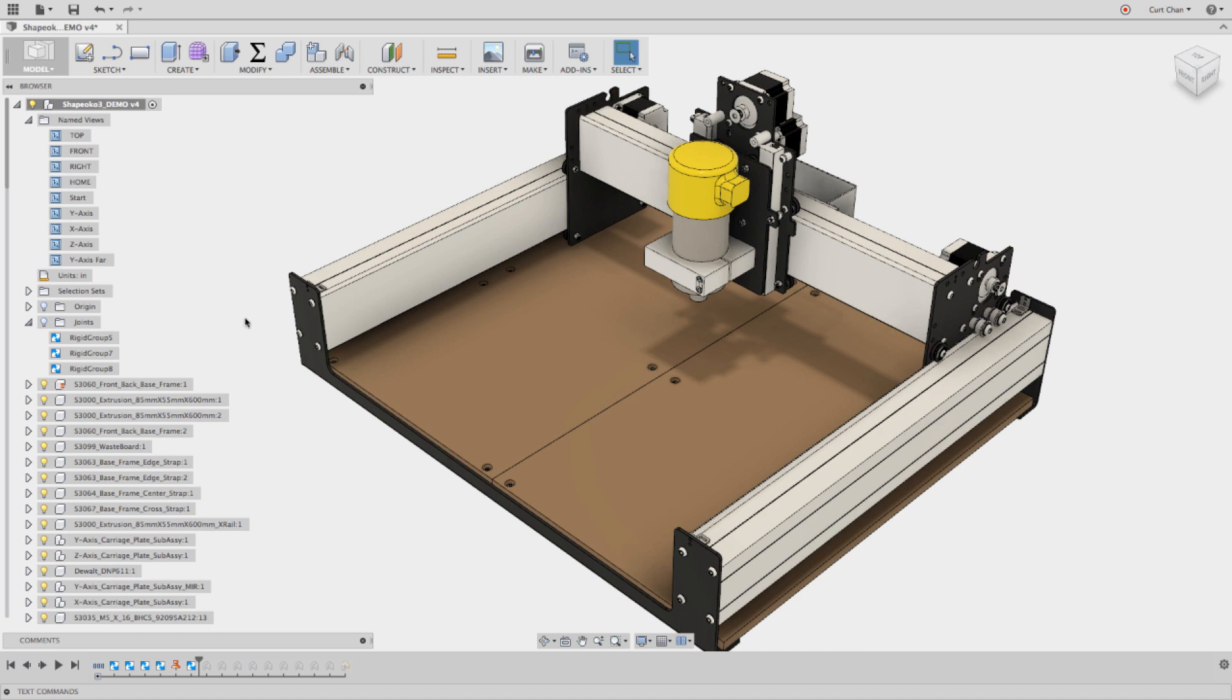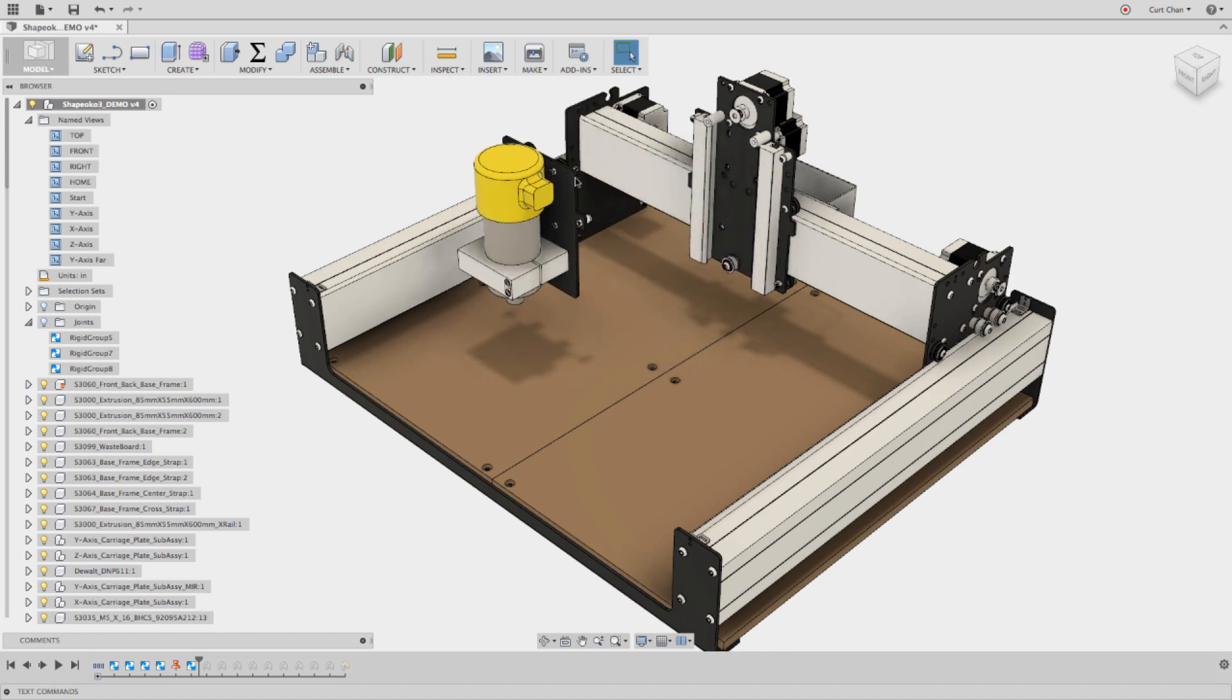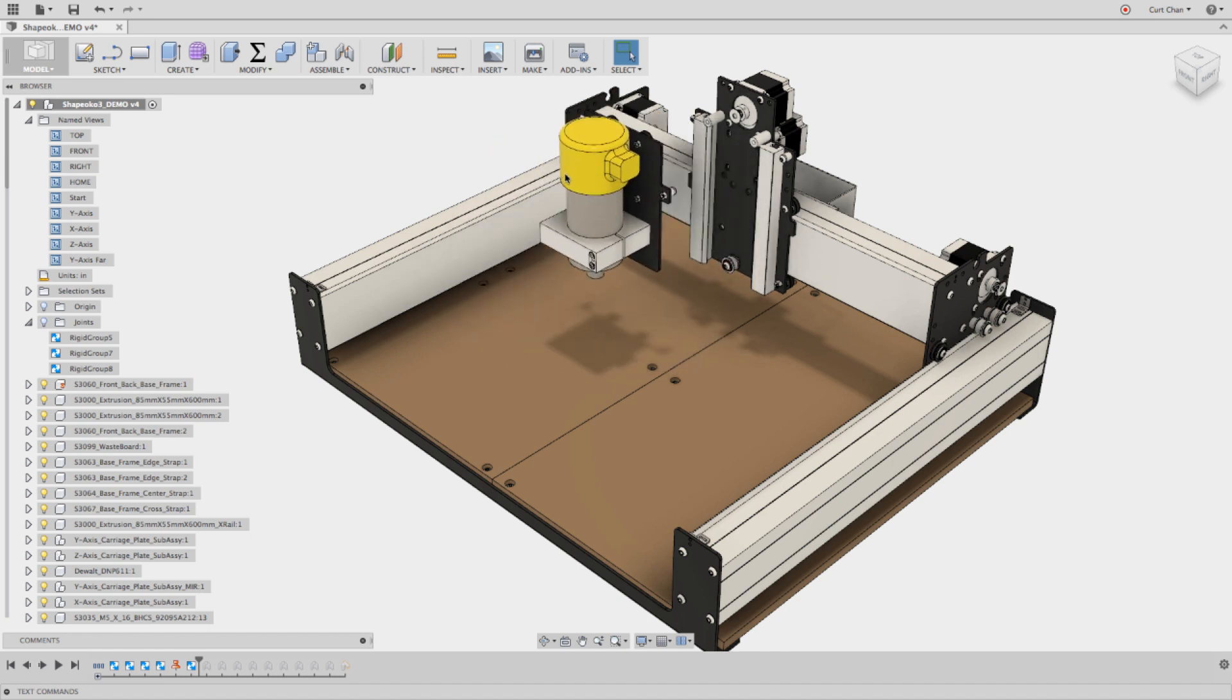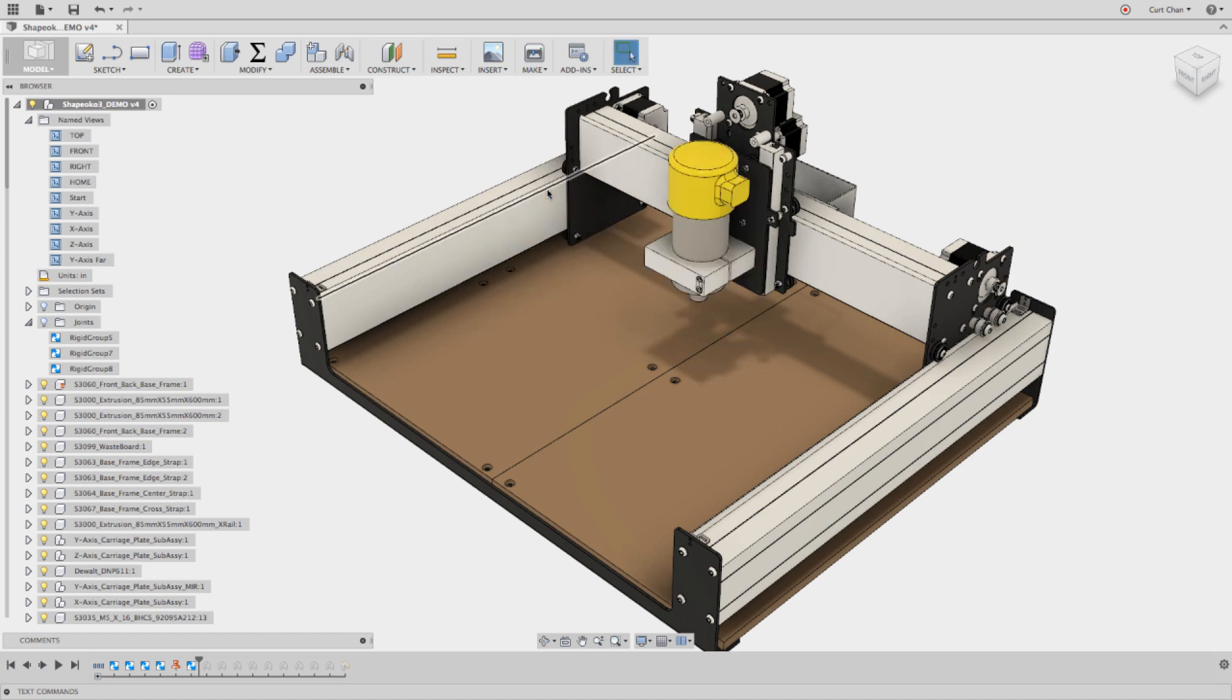But the first step is, how do I apply the as-built joints? Because as you can see, if I actually grab one of the pieces, if I grab this DeWalt router and move it off, you can see that this is one of the rigid groups that are together. But everything needs to work seamlessly in this ecosystem. So let's do Command-Z to go back to its initial position.